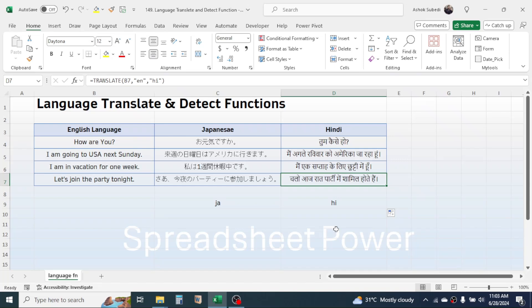So this is how we use the TRANSLATE and DETECTLANGUAGE functions in Microsoft Excel. Thank you very much for watching this video — see you in the next tutorial.